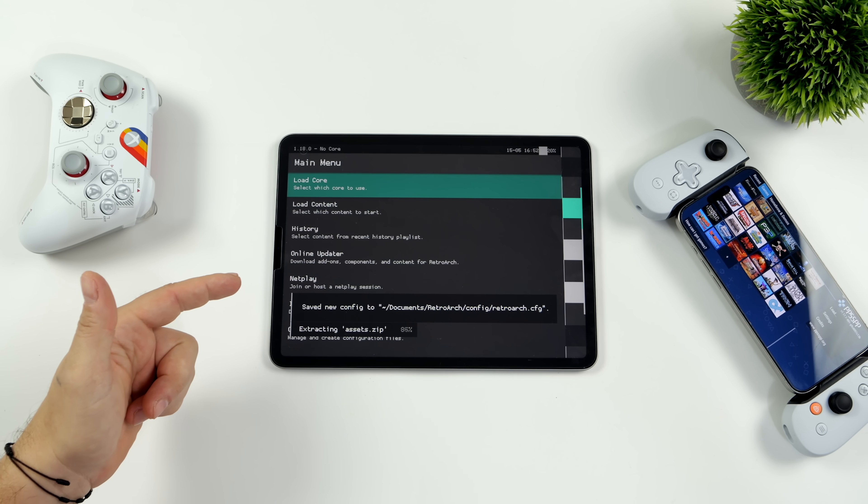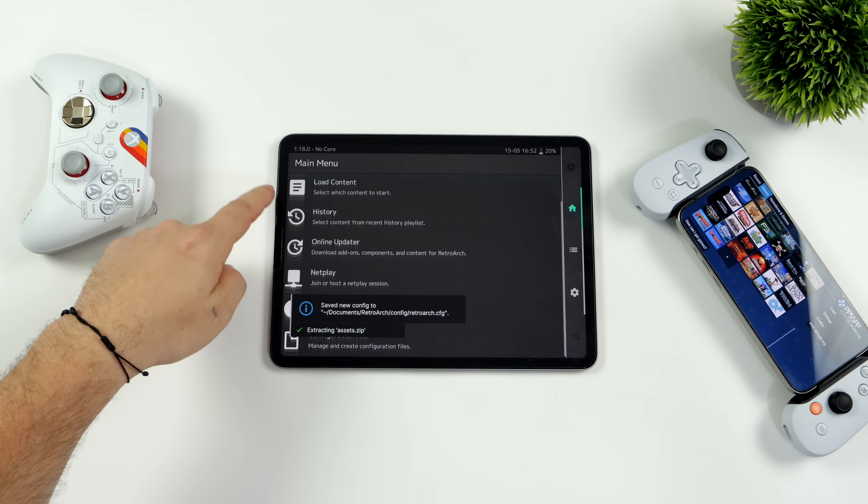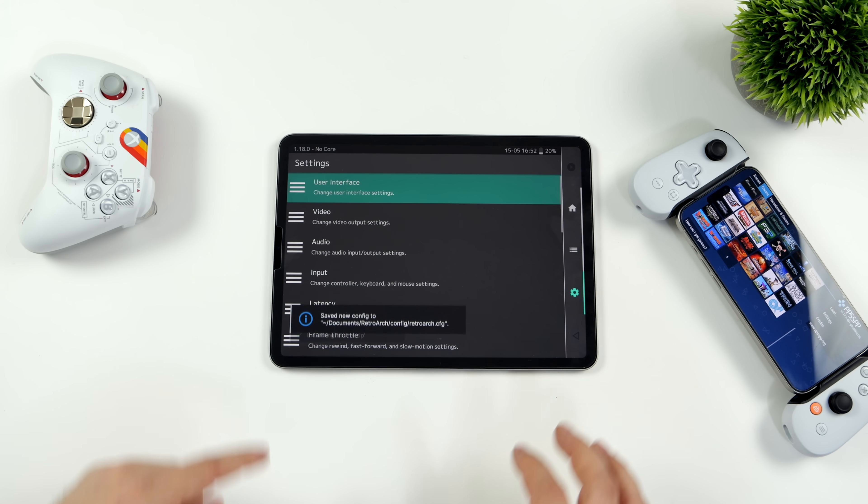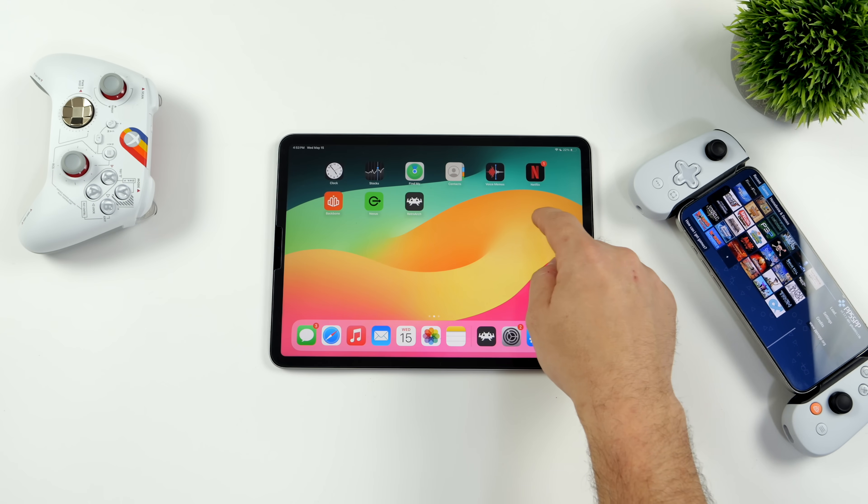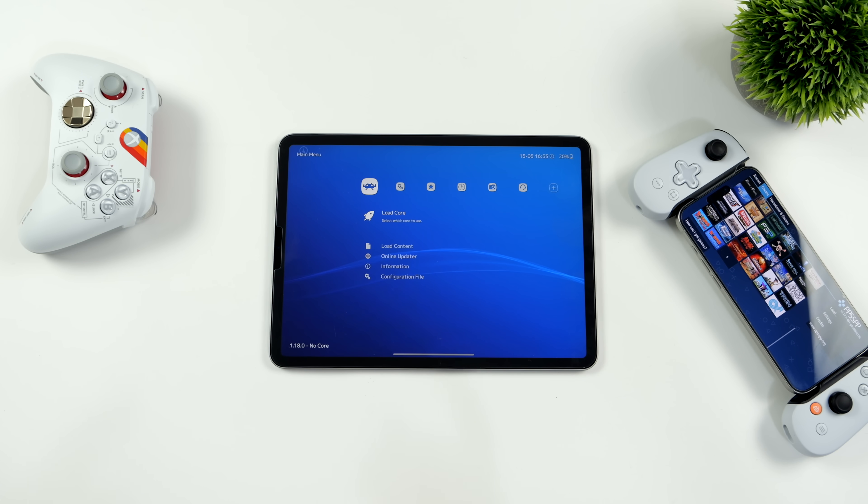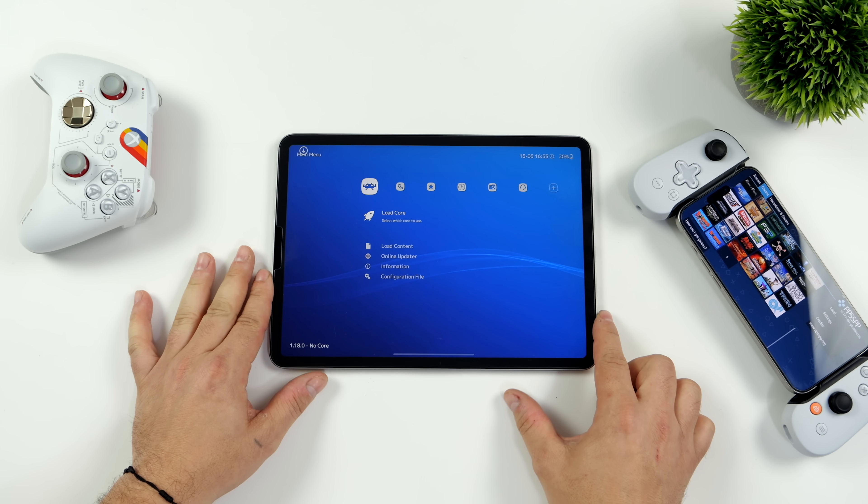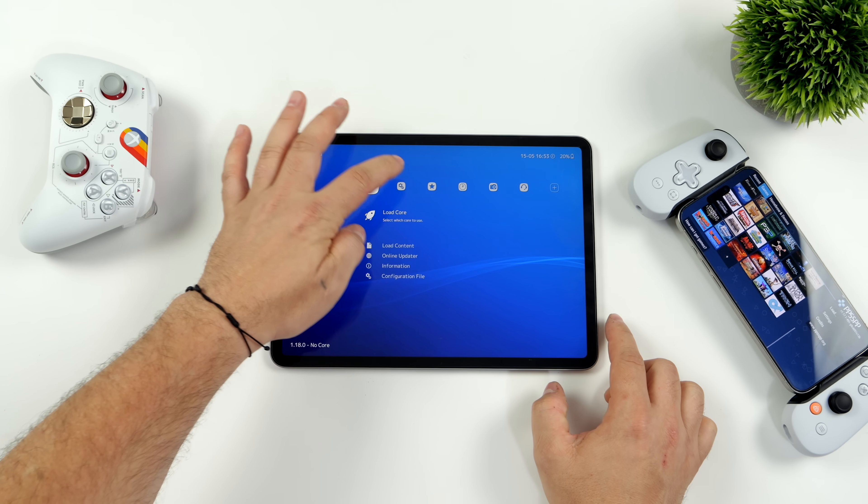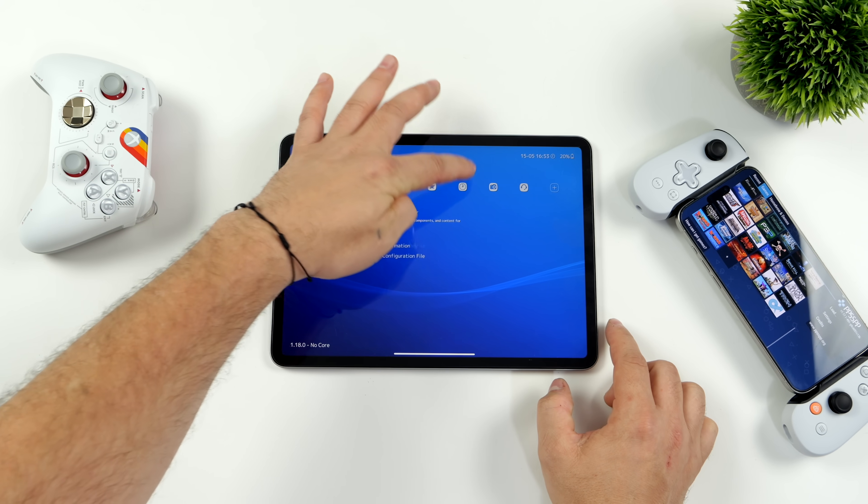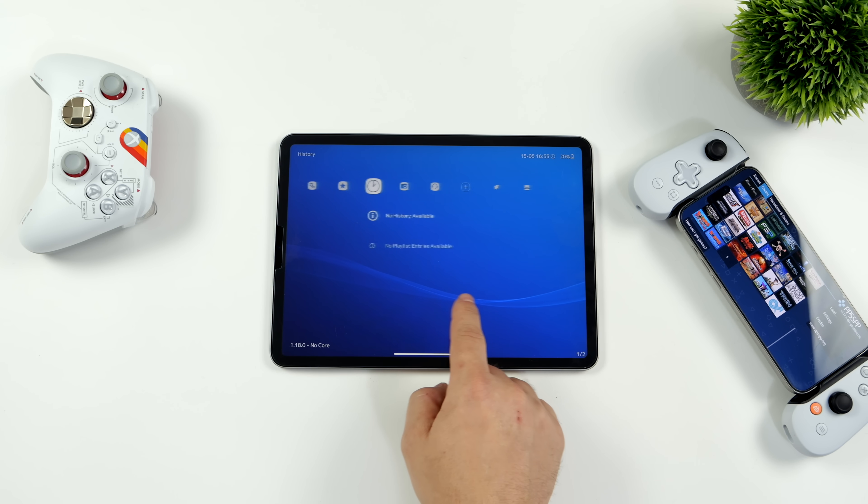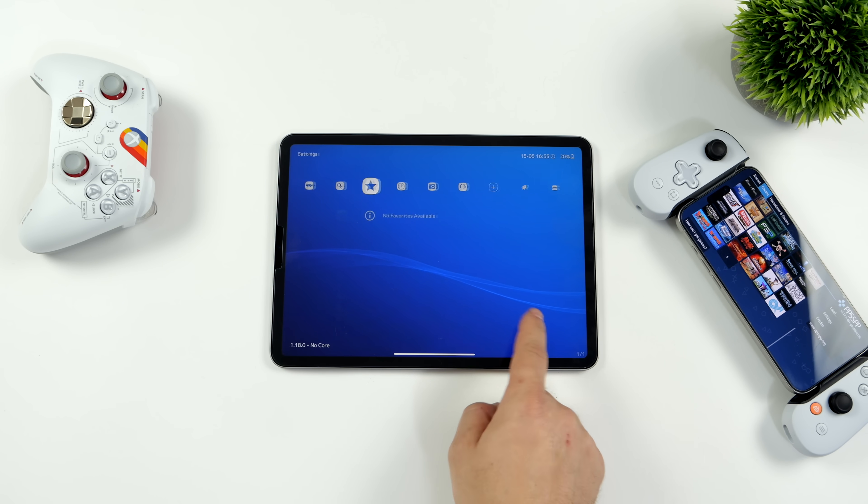But of course, RetroArch has been a mainstay when it comes to emulation on basically all platforms. Now that we have it on iOS, this is definitely going to open up the floodgates. We've even got access to the XMB theme. Again, I'll have a full tutorial coming up soon, but in this one, we're going to be covering PSP with PPSSPP.